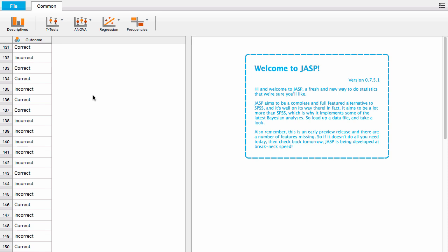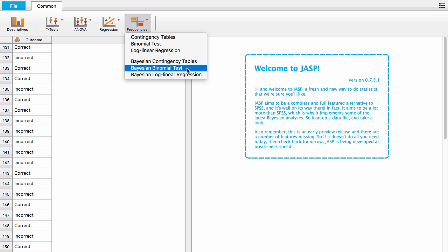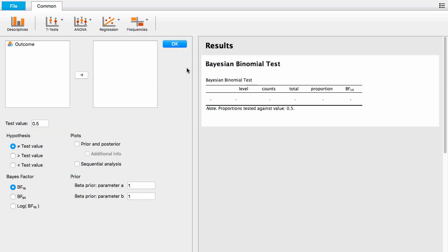To do the Bayesian binomial test, go up to Frequencies and click on Bayesian binomial test from the drop-down menu. Now we're into the Options panel. Let's go through some of the options.